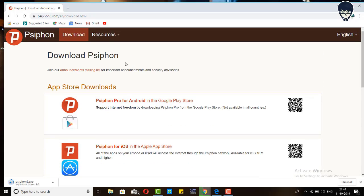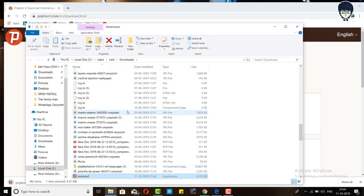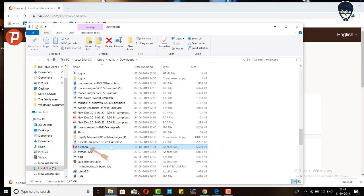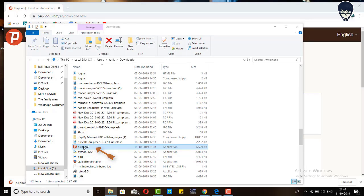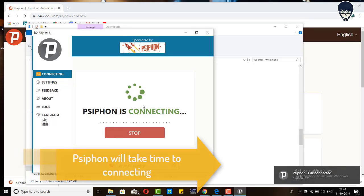Okay, I will show you. Please wait. Guys, you can see our Psiphon is downloaded. I'm opening my Psiphon. Guys, our Psiphon is open and it's starting to connect and searching.